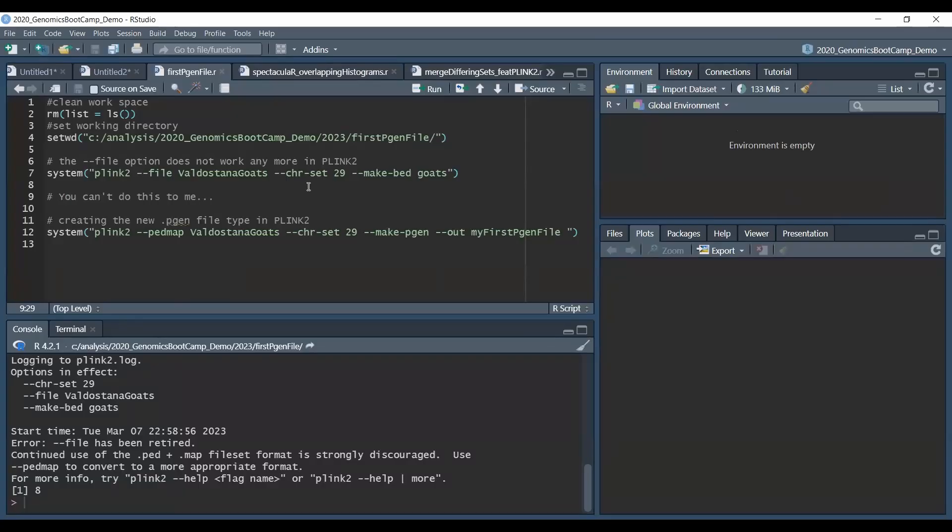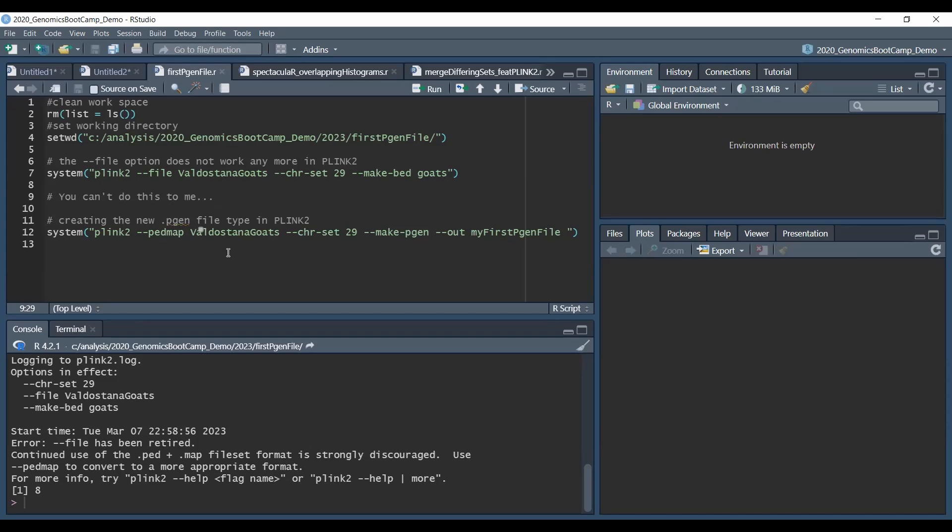The new file types are called .pgen files. If we have .ped and .map files only, we can use the --ped-map option and then load our data.